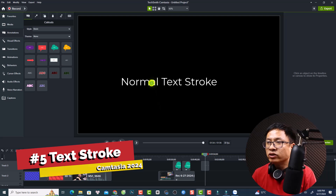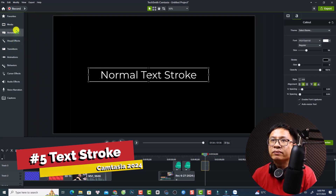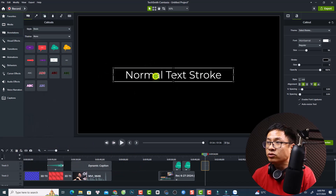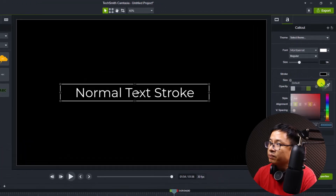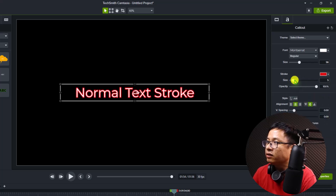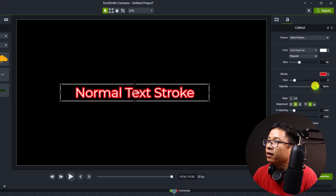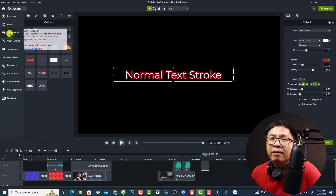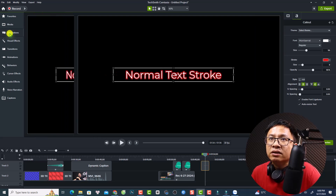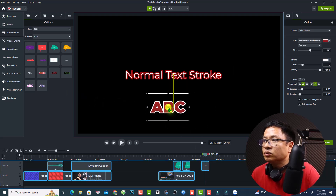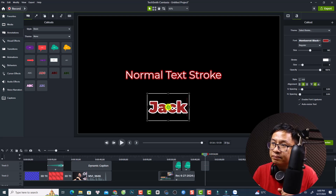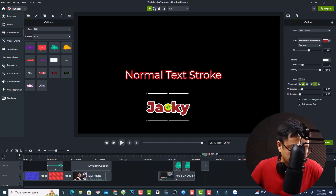Camtasia 2024 also has text stroke. Add a normal text annotation, and in the Properties panel you'll see the Stroke option. You can change the stroke color — for example make it red — and increase the size. You can also reduce the opacity of the stroke. In the Annotations folder there are preset text stroke styles you can use, like the 'ABC' preset.